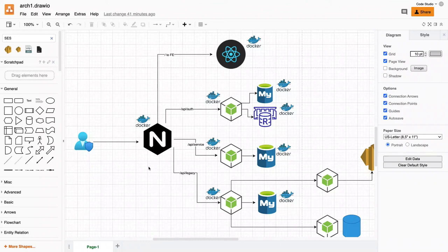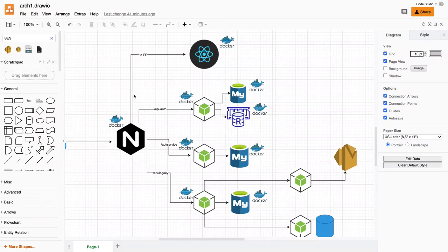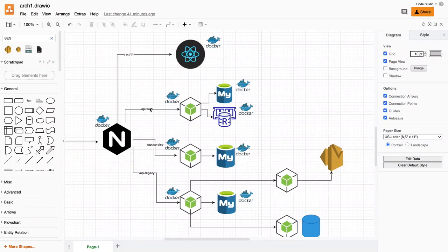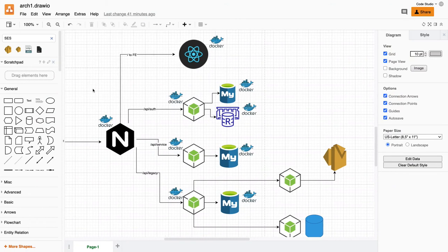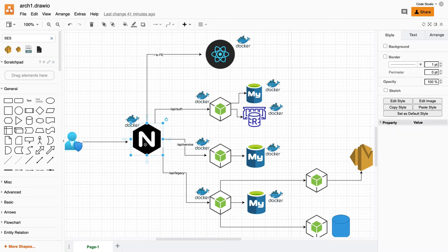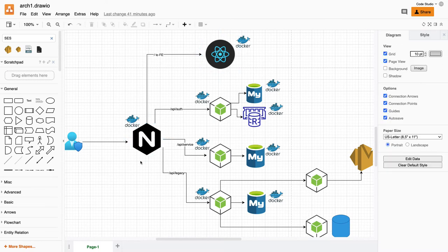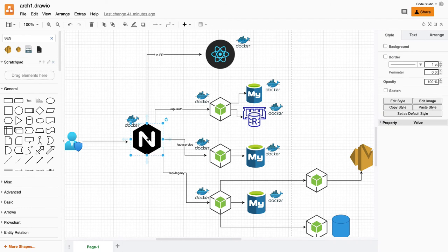Hi everyone and welcome back. In the previous video we tried to create a structure where we had an nginx doing internal routing through UI applications and different microservices. Here you can also have an API gateway — not AWS API gateway, but a simple Node.js service acting as an API gateway.